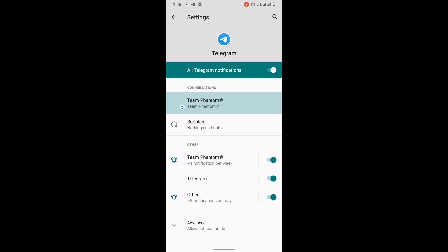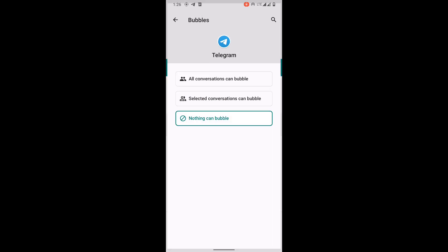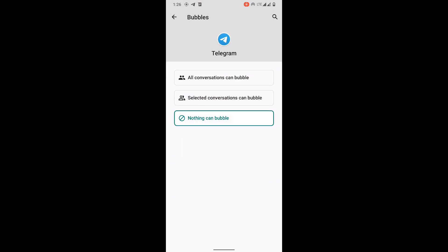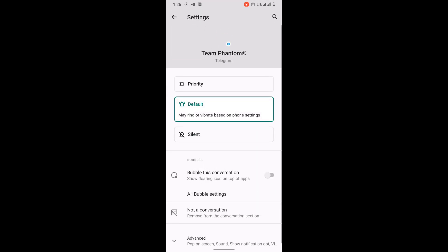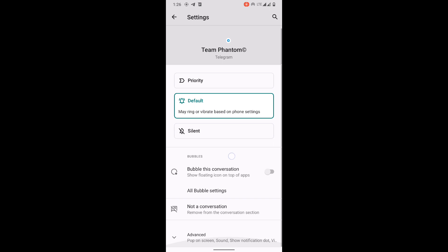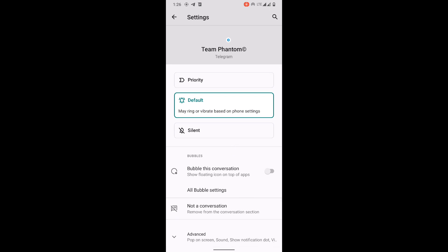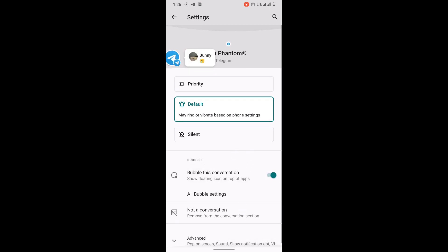Remember, this can only happen for notifications that are not muted. Make sure you unmute the one you want to have the Bubble on. Once you select it right now, Team Phantom chats will pop up and hang on the screen even when you're doing any other thing. You can open it, reply, and continue to do whatever you're doing. It's beautiful.